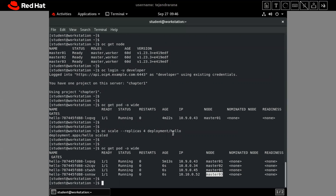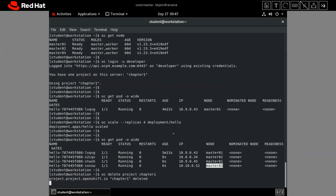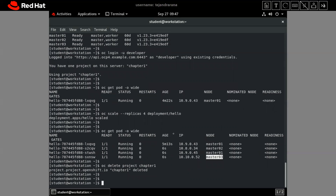Now let me show how to remove the project from the cluster. The command is `oc delete project chapter-one`. This will delete the project and all resources it consumed. That's all for this tutorial - this was the first chapter where we discussed very simple things about OpenShift. From the next tutorial we will deep dive into more aspects of OpenShift administration. Thank you very much.